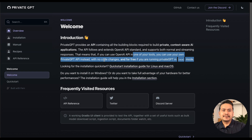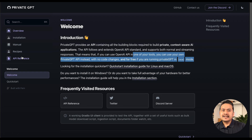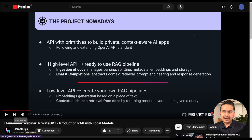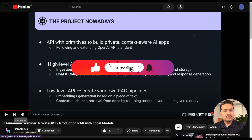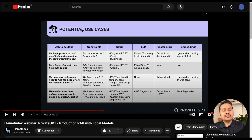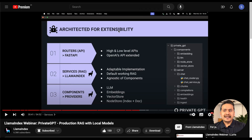In this video I'll just show you how to set up the environment, but if you want to create production-ready applications you should go through the documentation in depth, as well as the LlamaIndex webinar I'll link below. That webinar explains what the project is now, its potential use cases, the architecture for extensibility, and private setup options.